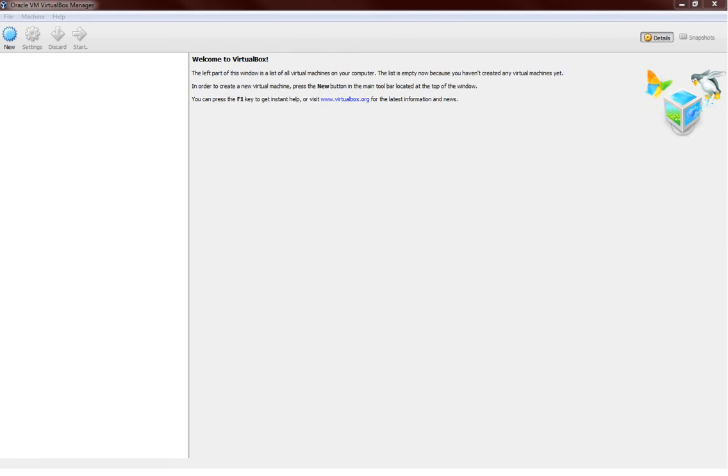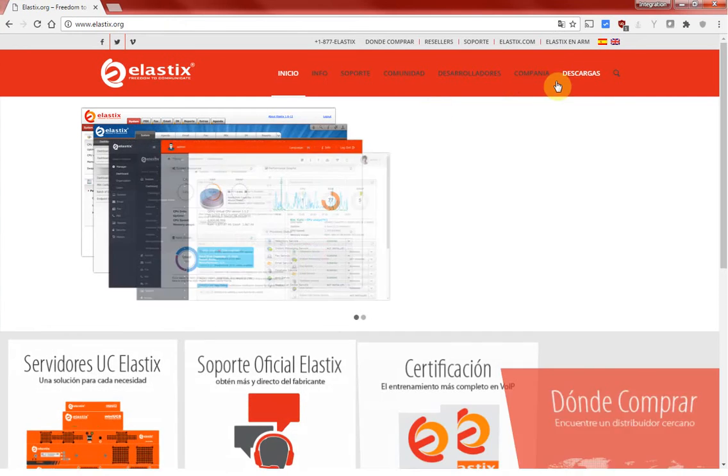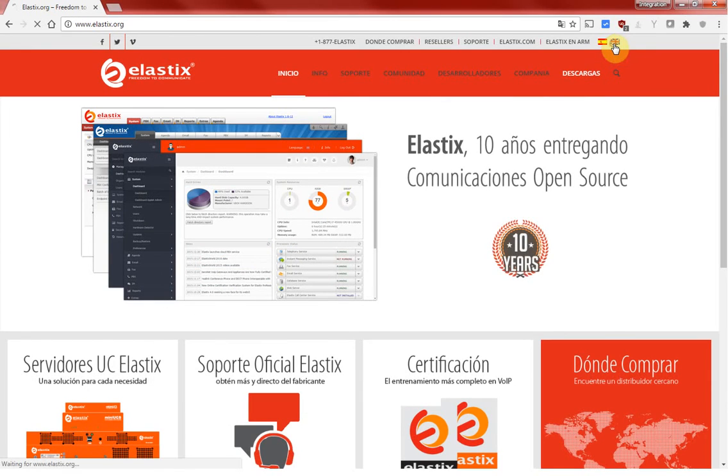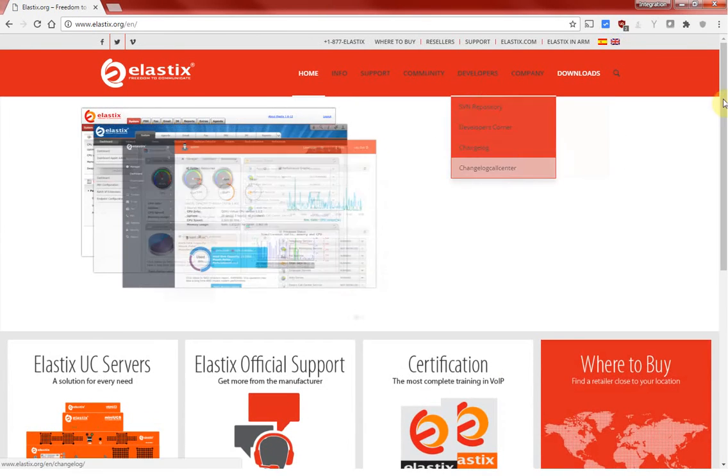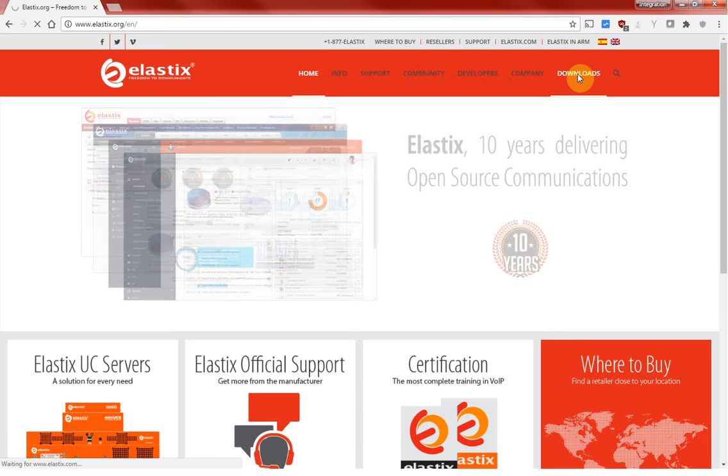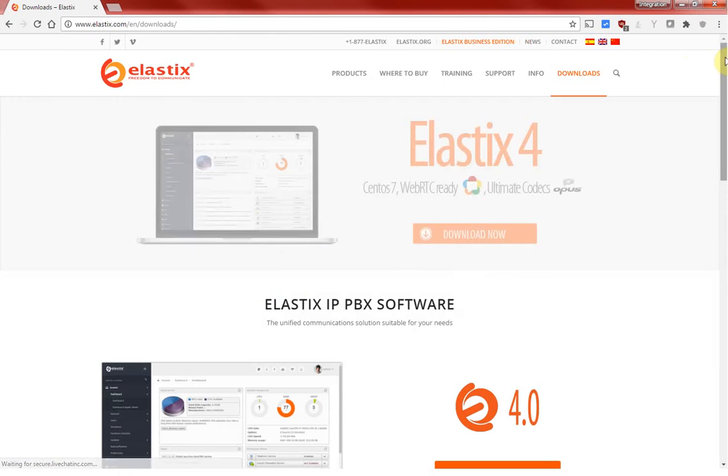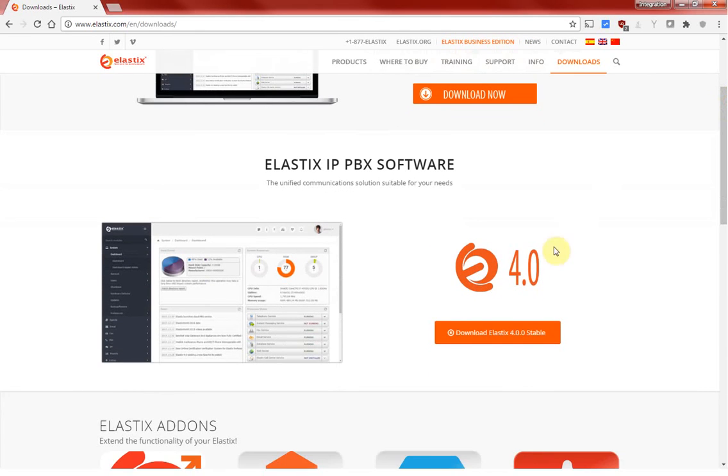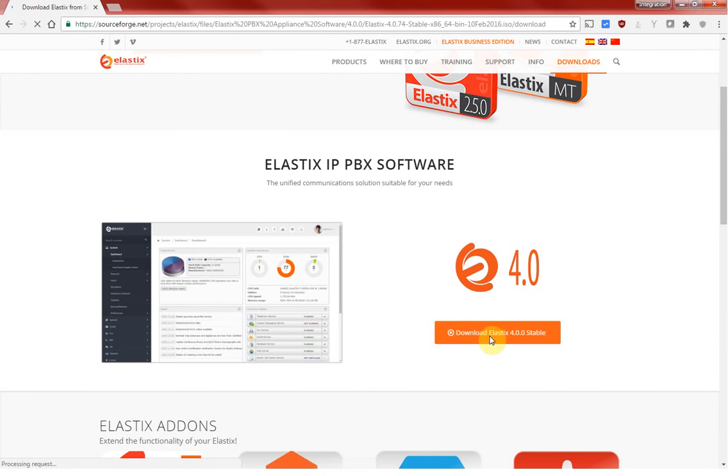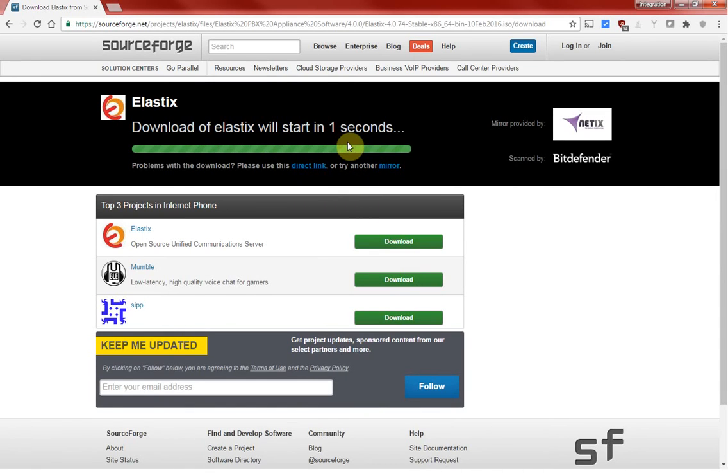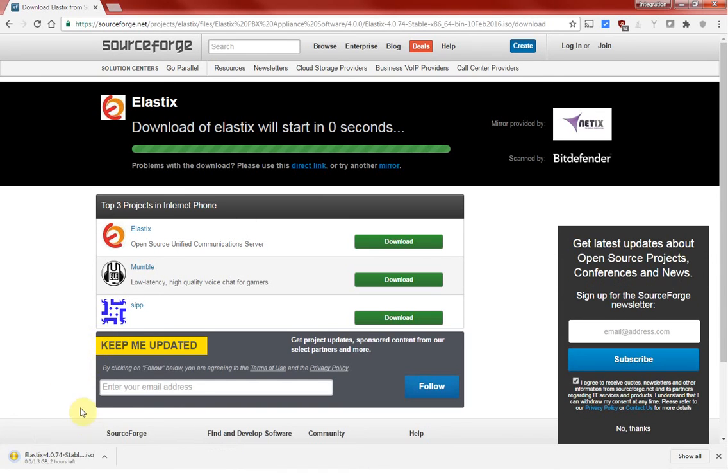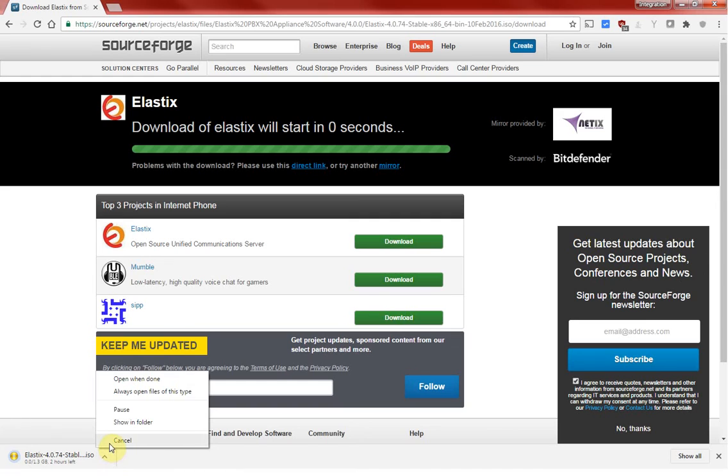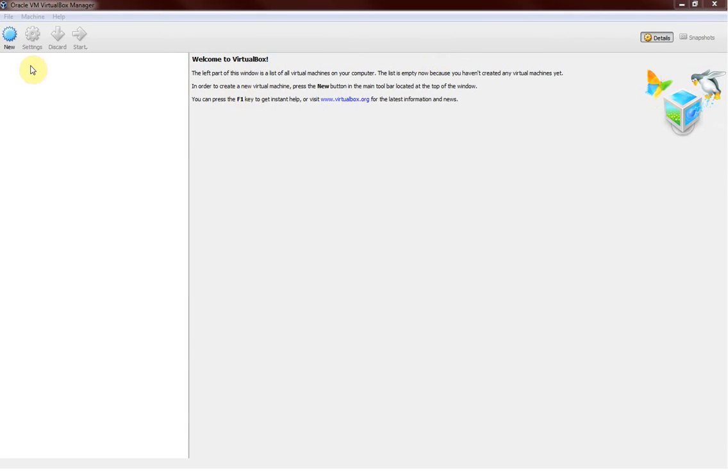You can quickly grab it from elastix.org. You click on English and then you just go down, click on downloads, and click on download Elastix 4.0 stable. This is the latest stable version Elastix have. I already have my ISO file so I'm not going to download it again. This is just to show you guys from where you can download the Elastix.